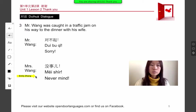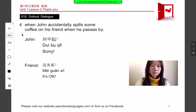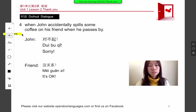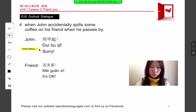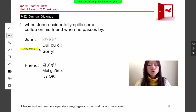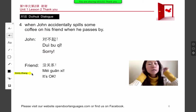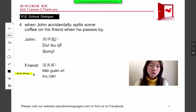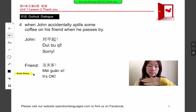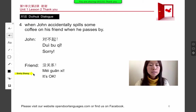When somebody does make a mistake, like John accidentally spilled some coffee on his friend when he passed by, John says dùi bú qí — looks like my fault. And his friend says méi guán xie — it's okay, no big deal.